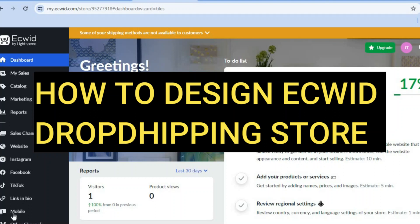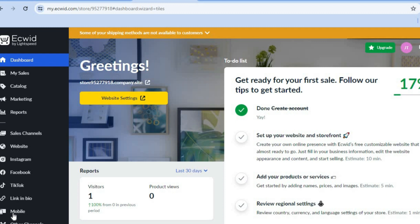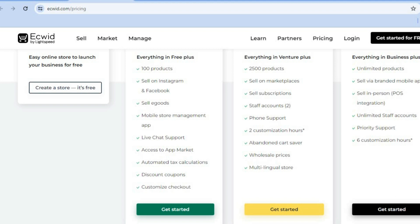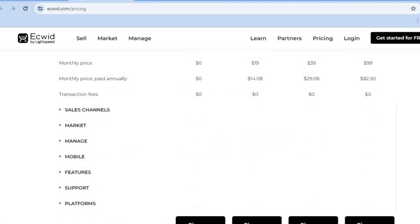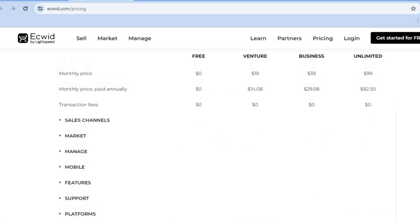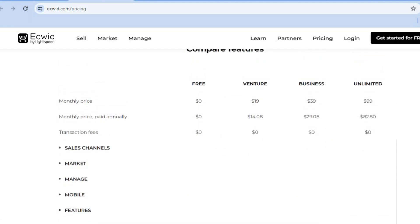Hello, hope you're doing good. I'm your host Jason. In this video, I will be showing you how to design an Ecwid dropshipping store. Once you have created your account on Ecwid, which is completely free — you can start selling on Ecwid for $0 as they offer a free forever plan that will allow you to list and sell up to five products.